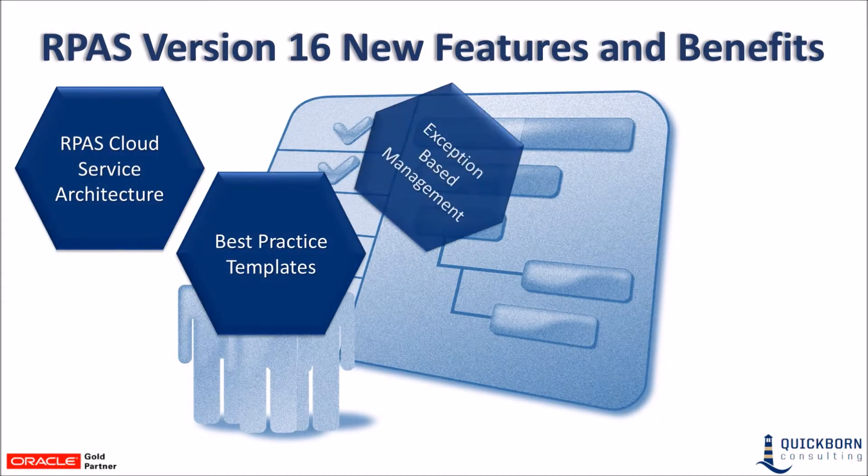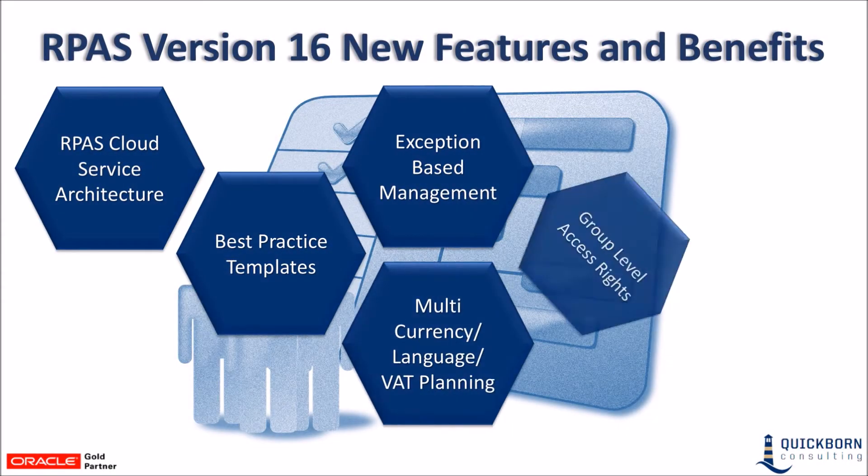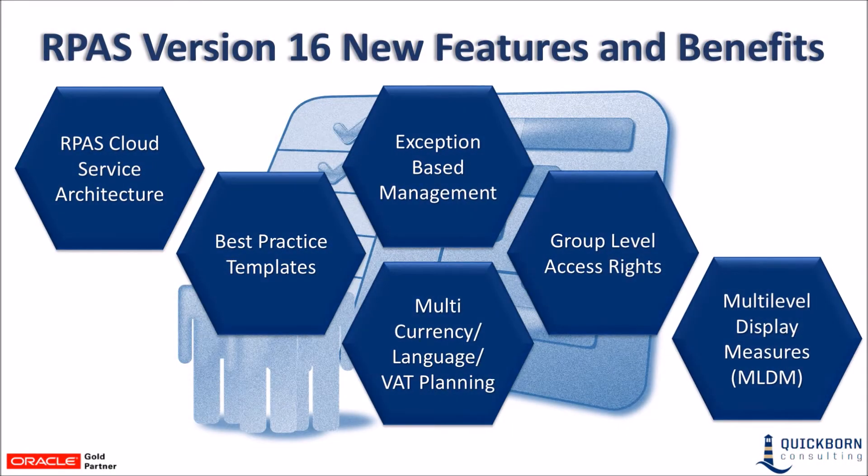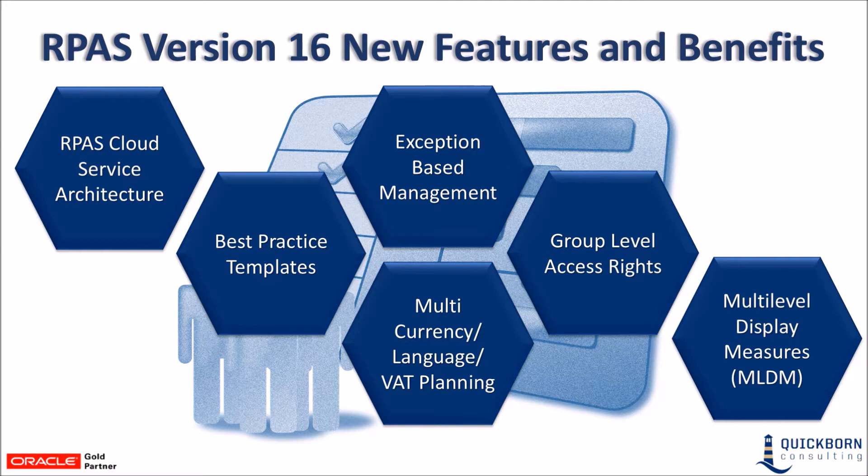RPAS version 16 has some new and exciting features and benefits. In this video we are going to further discuss these features and benefits as well as show some of them in the MFP environment as an example.